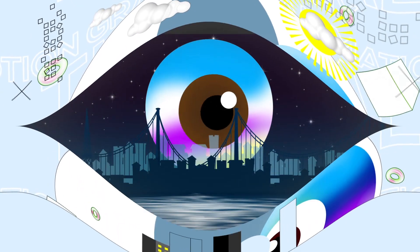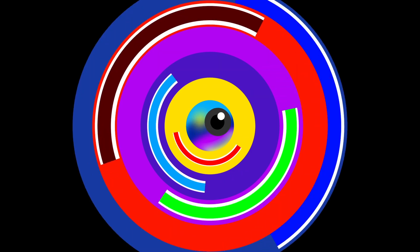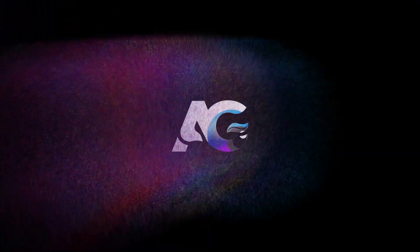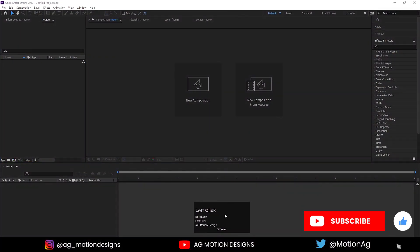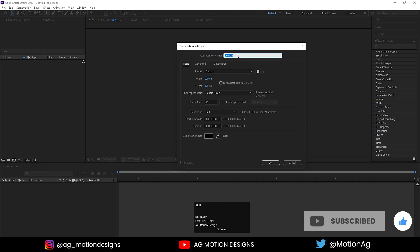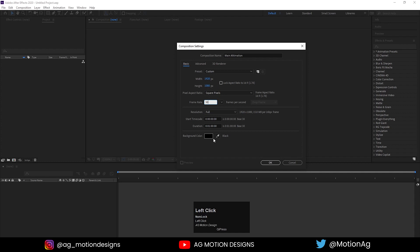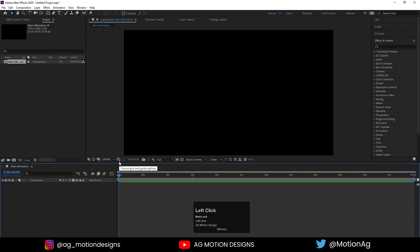Without wasting any more time, let's get started. Here we are in Adobe After Effects. Let's create a new composition — I'll call it 'Main Animation', set the resolution to 1920x1080, frame rate to 30, duration to one minute, and background color to solid black.